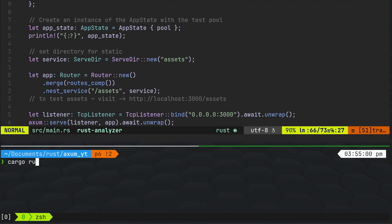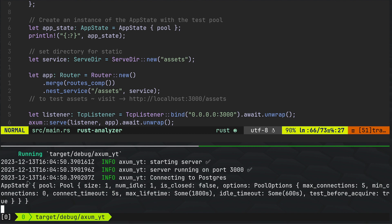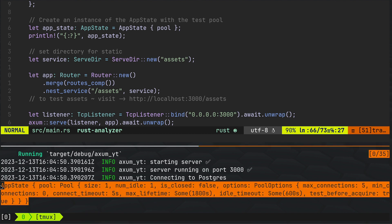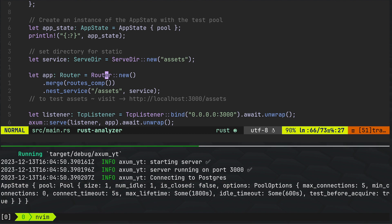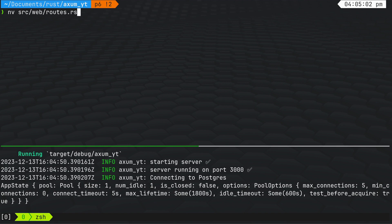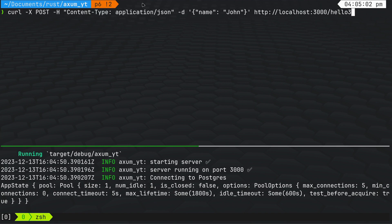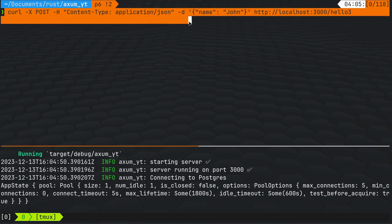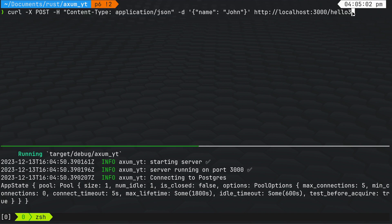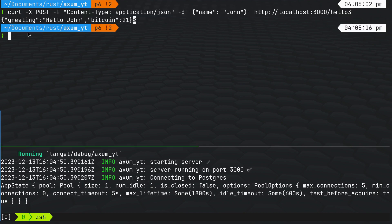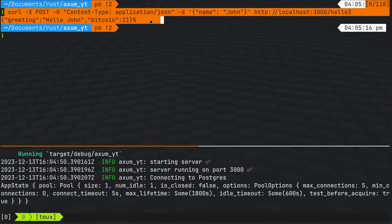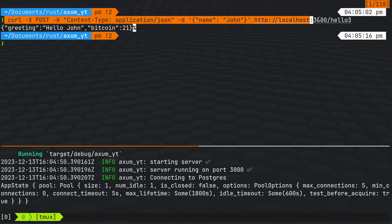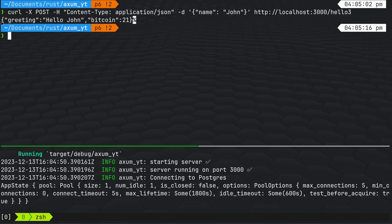Let's do cargo run. You can see the app state is happening — the state is being captured. I've still got the curl command in history to check it. These curl commands are just boring to compose, so I just ChatGPT'd it — I passed it the route handler code and it produced the curl command. So that's the response: we've got greeting 'Hello John' and then 'Bitcoin 21'. The Bitcoin 21 was already hardcoded in the code as a string literal.